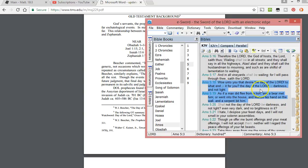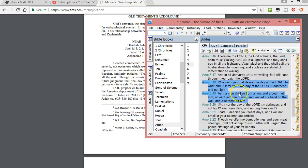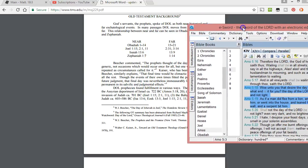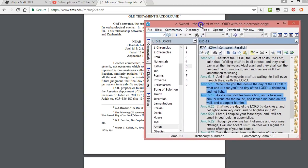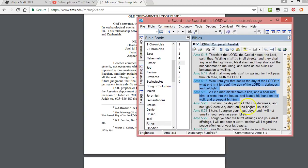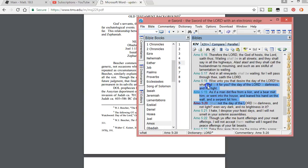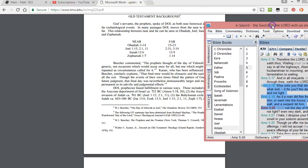Woe unto you that desire the day of the Lord. To what end is it for you? The day of the Lord is darkness and not light. As if a man did flee from a lion and a bear met him. Shall not the day of the Lord be darkness and not light, even very dark with no brightness in it?